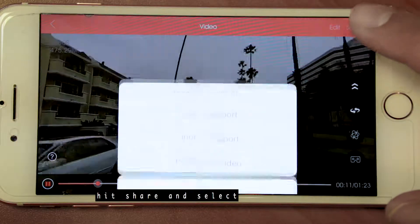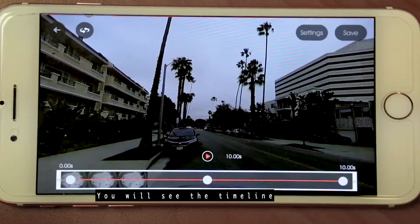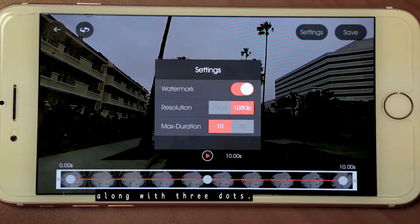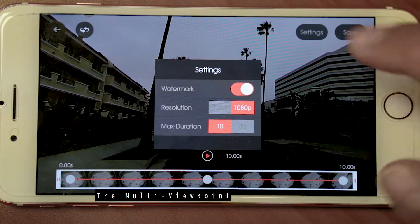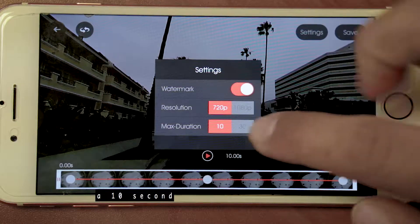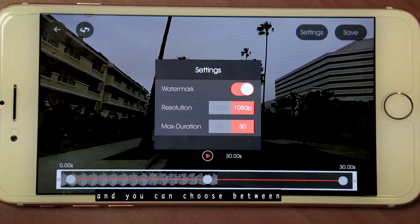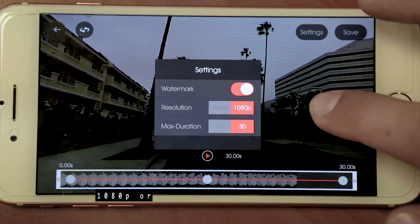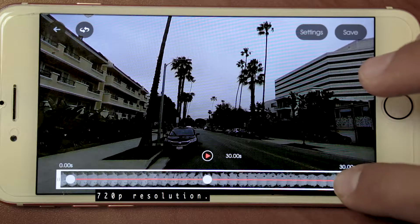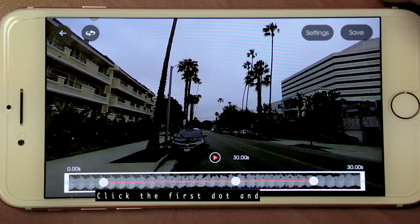First, hit share and select the multi view option. You will see the timeline of your video on the bottom along with three dots. The multi viewpoint can be edited into a 10-second or 30-second clip, and you can choose between 1080p or 720p resolution. You can drag the video along to start at any point.